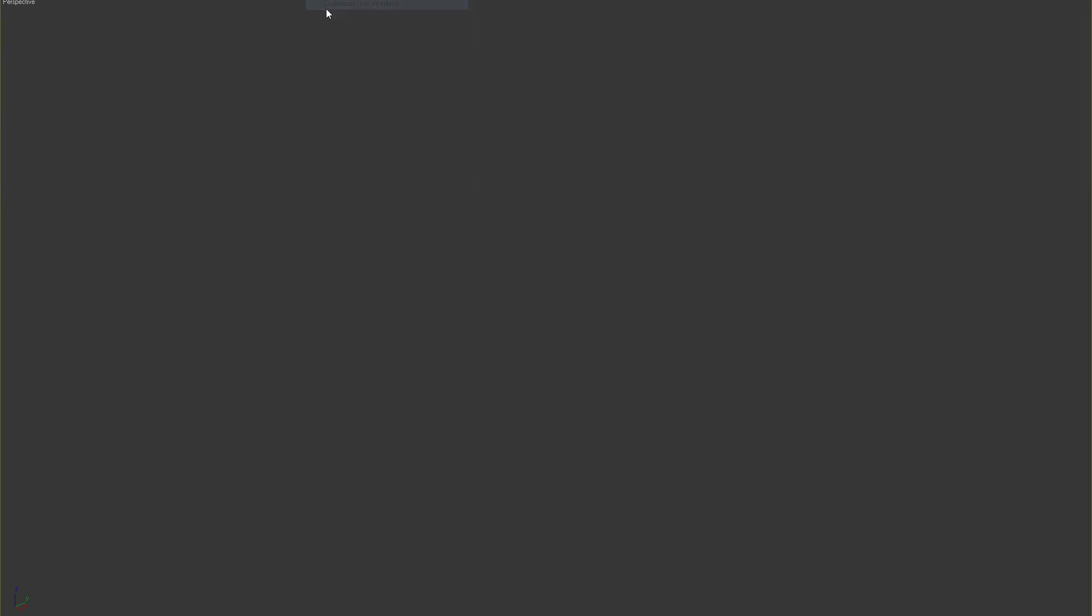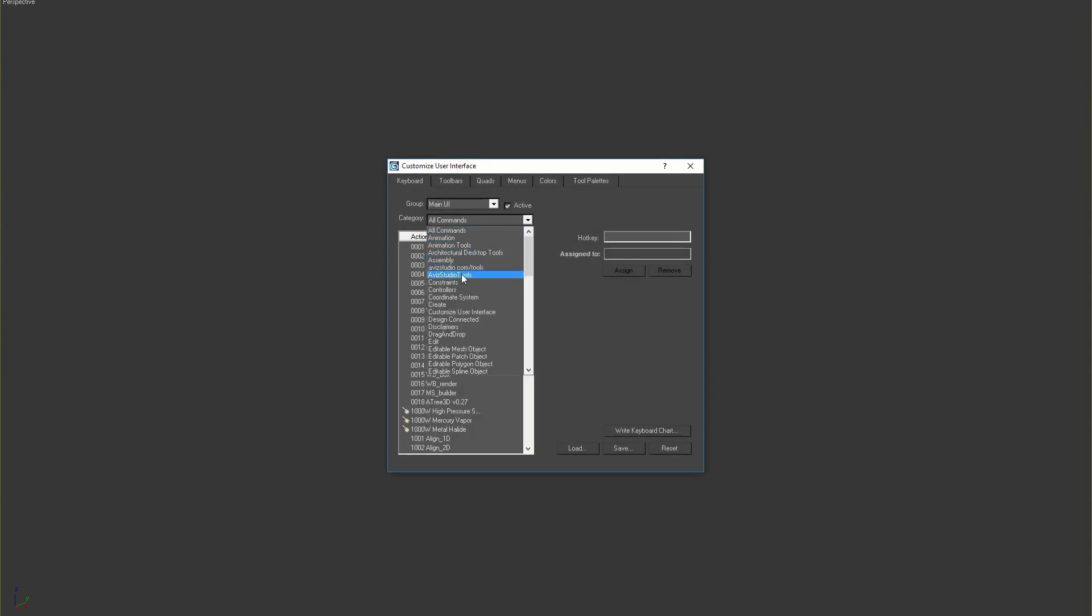Go to Customize, Customize User Interface, Keyboard, Category Avis Studio Tools, and assign shortcuts for Atree 3D and modify Atree 3D commands.